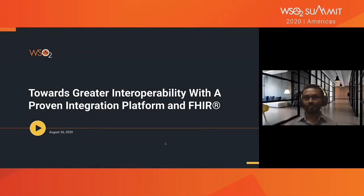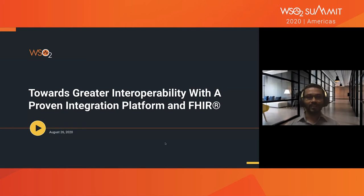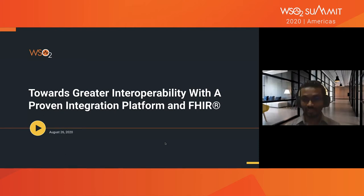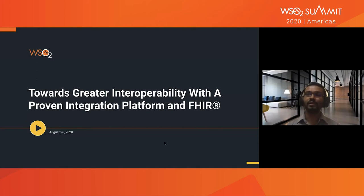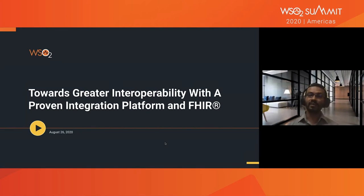How many of you are wondering how to comply with the CMS rule? Are you confused whether to pick a niche solution or a proven API-led integration platform? In today's session, I'll be explaining the interoperability problem, basics of the FHIR standard, and FHIR design patterns. Further, I'll introduce WSO2 Open Healthcare Platform and explain key differentiations of WSO2's platform in contrast to other solutions.